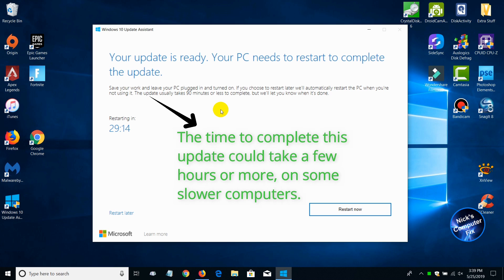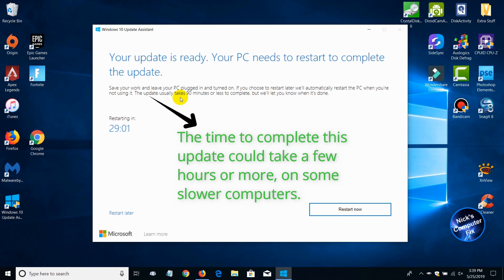Now keep in mind that before you decide to click on the Restart Now button, read this because it's important: Save your work, close out anything that you have open, keep your PC plugged in and turned on. Those are important things. And then if you want, you can go ahead and click on the Restart Now button.